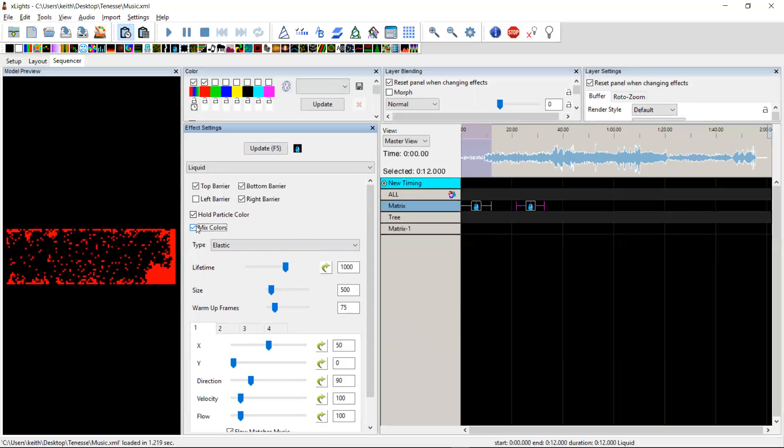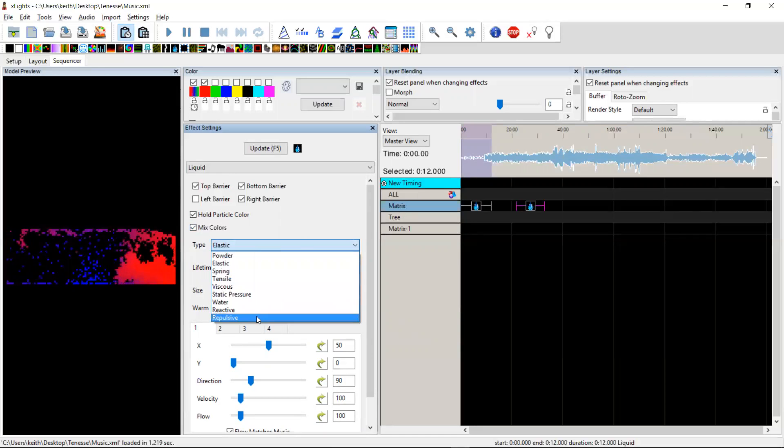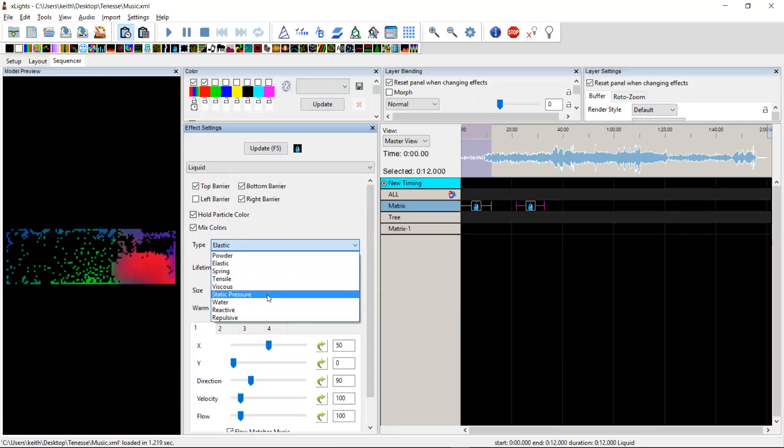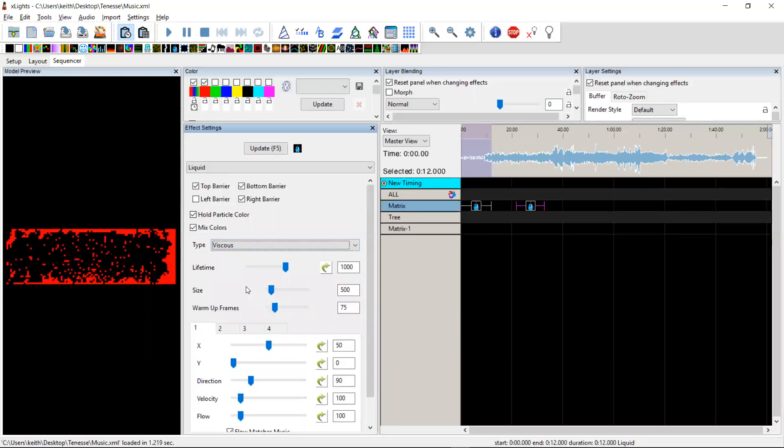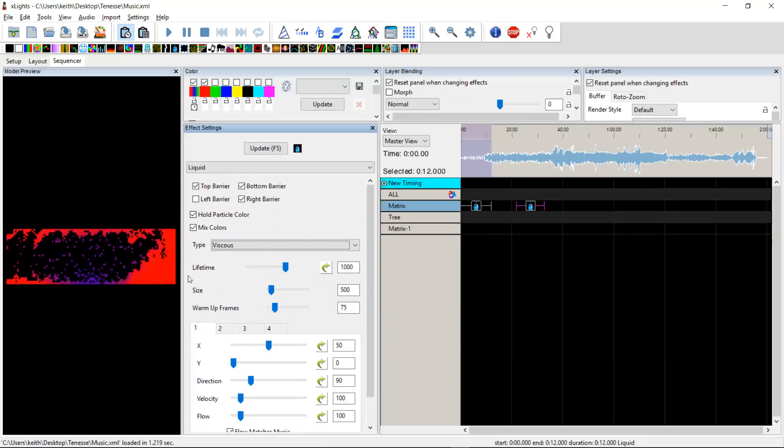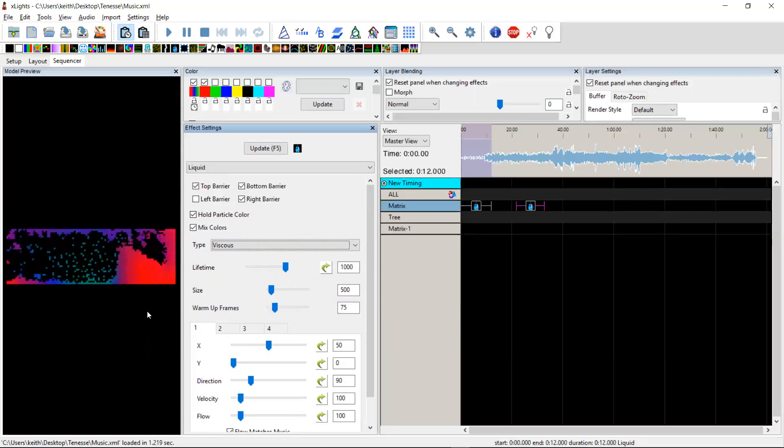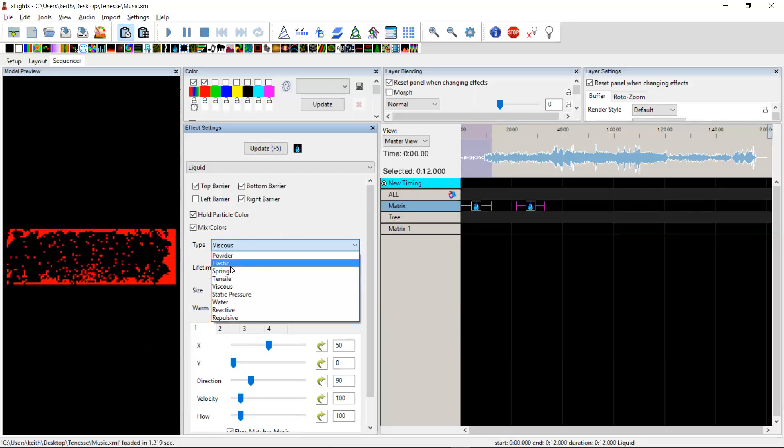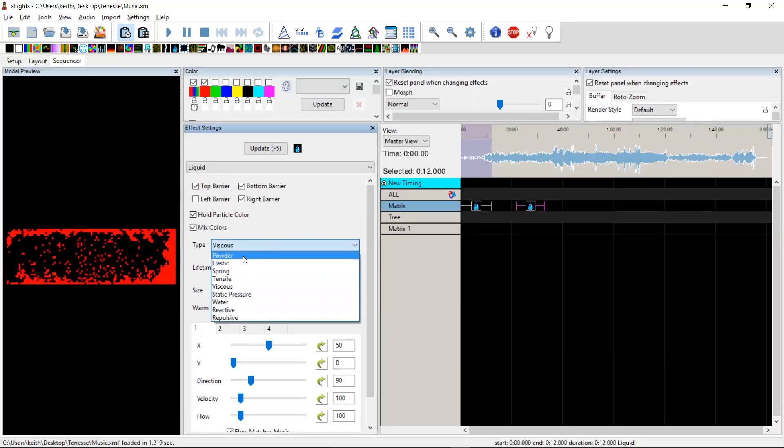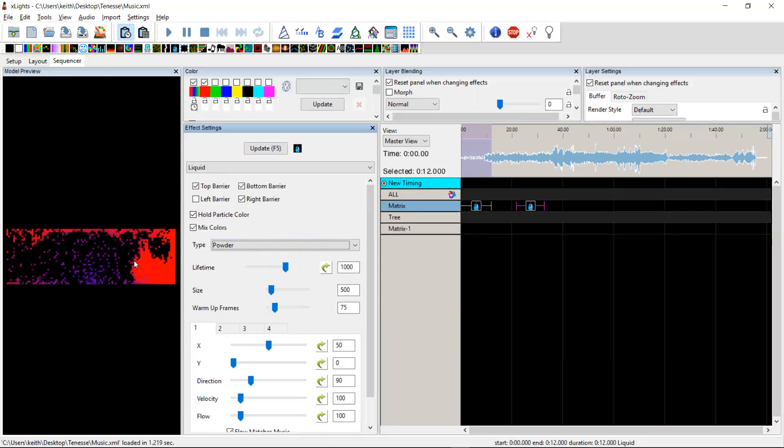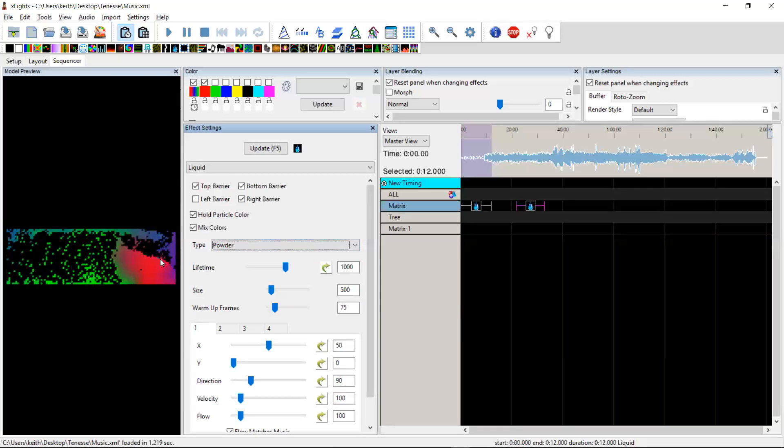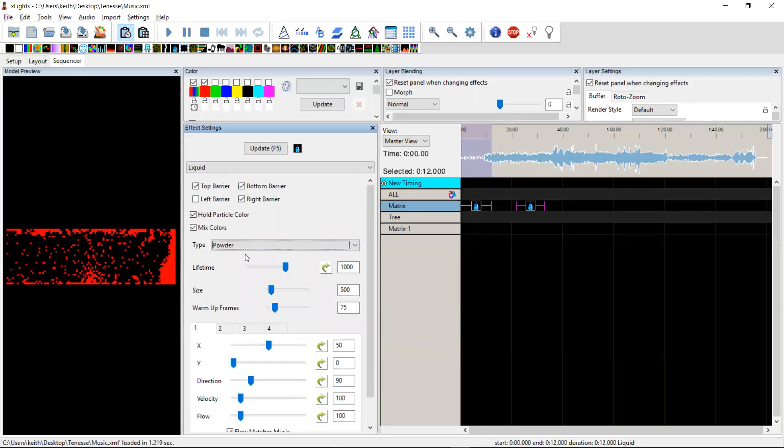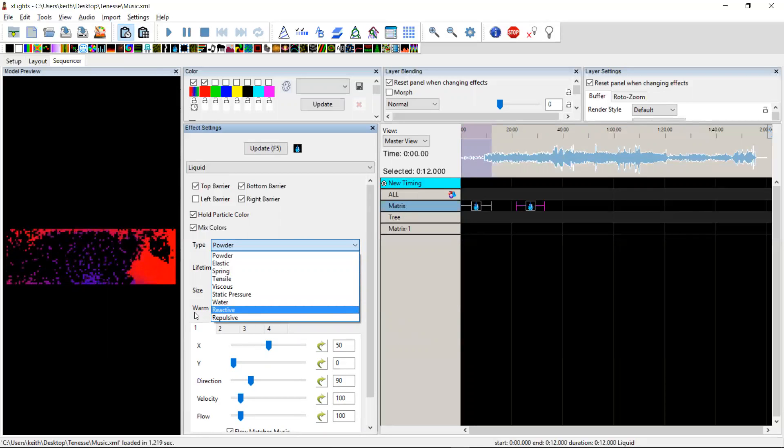Generally I prefer the mixed colors. The type, so there's a bunch of types here. To be honest, nine times out of ten I struggle to tell the difference between them. But these basically govern how the particles interact with each other. So if you choose something like a viscous, I believe the particles clump together a little more than they otherwise would. The other one that I quite like is the powder. So under the powder, they don't clump together at all. You can see that although they are exchanging colors, they're staying a lot more separated than they were when it was viscous. There's a whole bunch of them there. Try them out. See which ones you like.